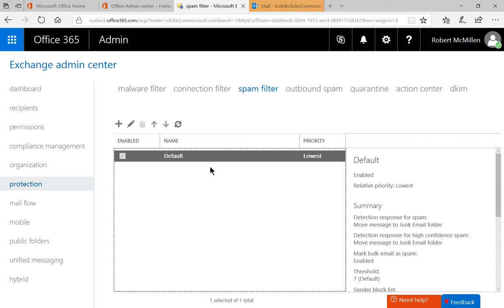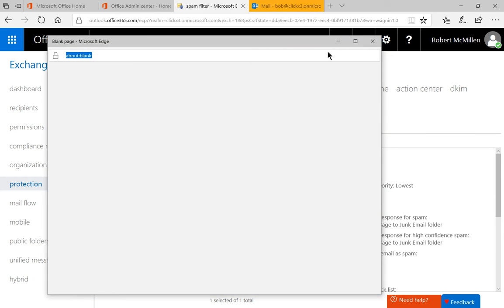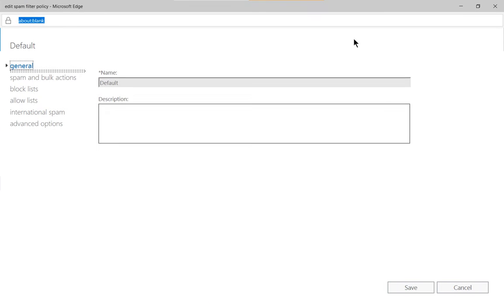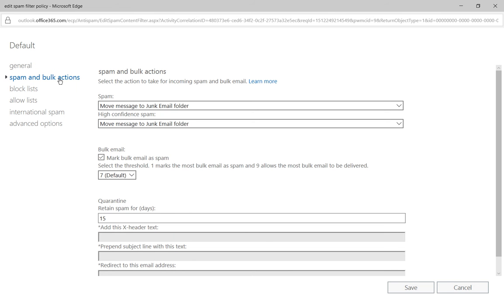Now we see a default spam filter which is turned on — Office 365 has that turned on by default. Go ahead and double click on the spam filter to expand it, and then click on Spam and Bulk Actions.